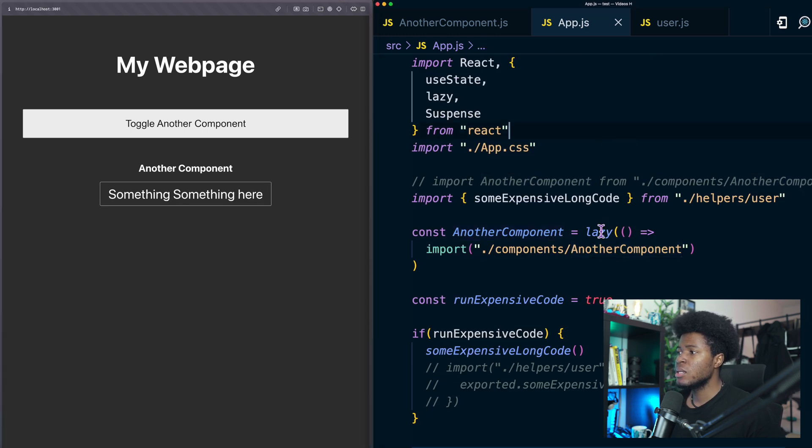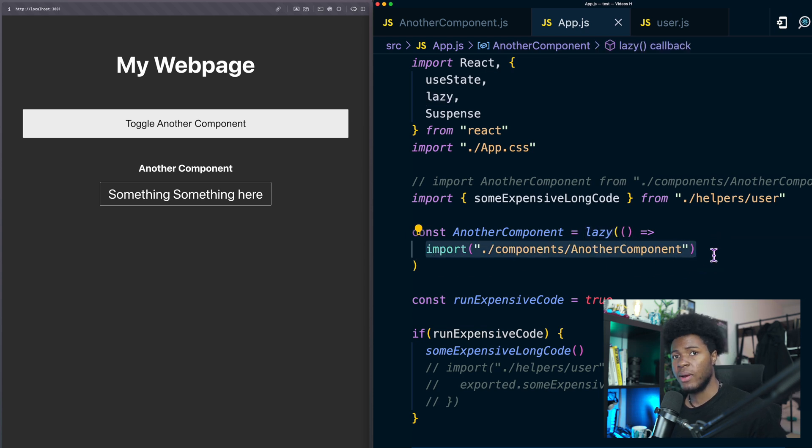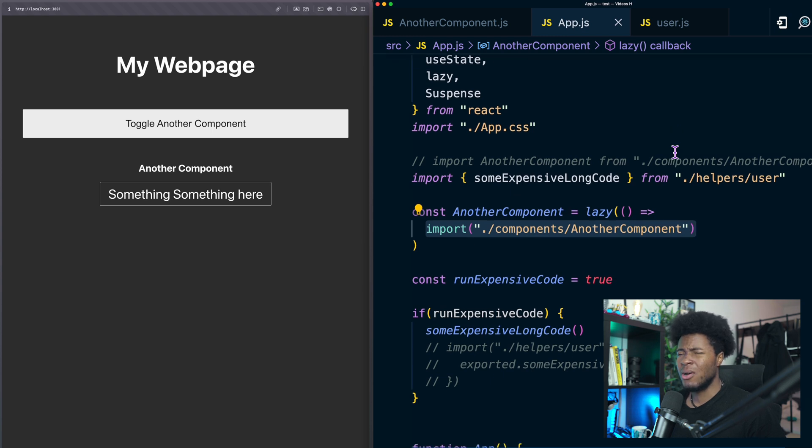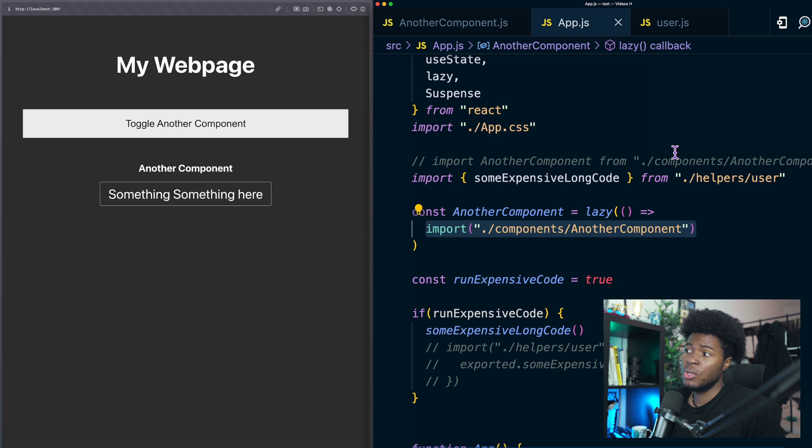So here we're using the lazy function but why can't we just use the dynamic import directly? Dynamic import in JavaScript allows us to import modules dynamically sometimes conditionally depending on your use case.